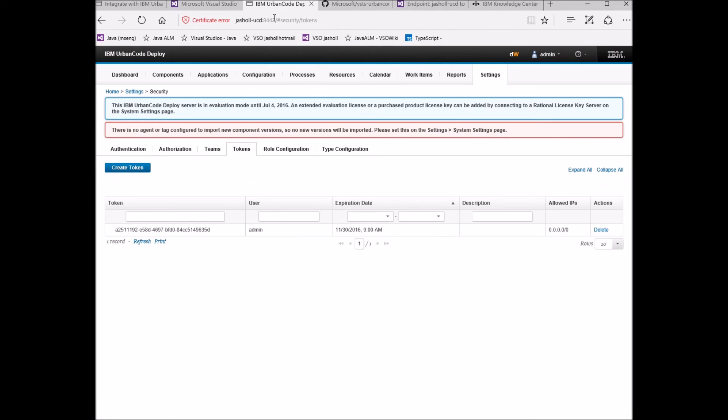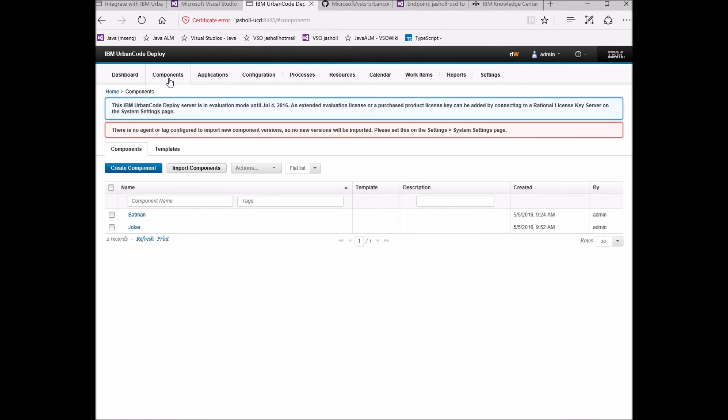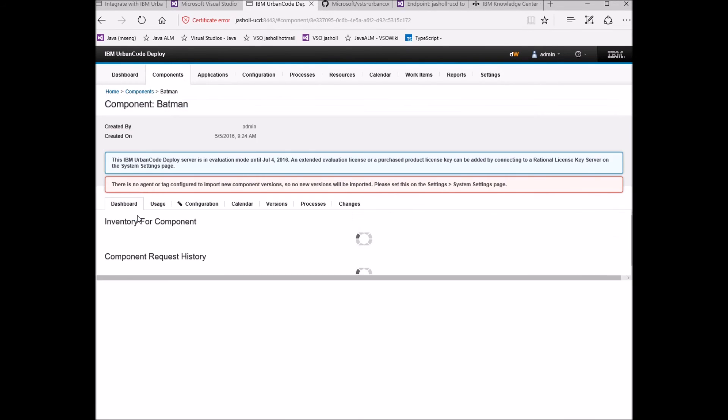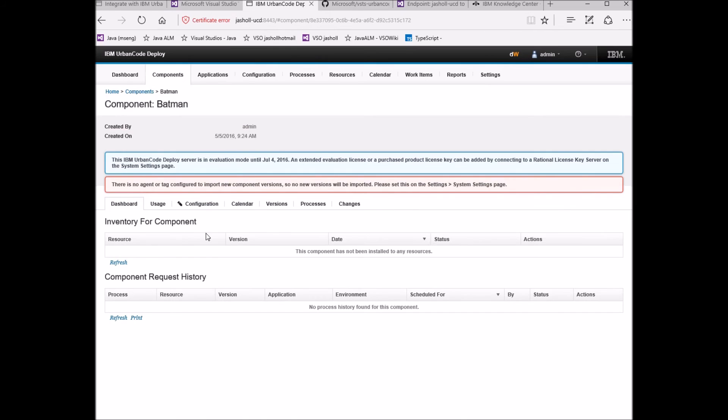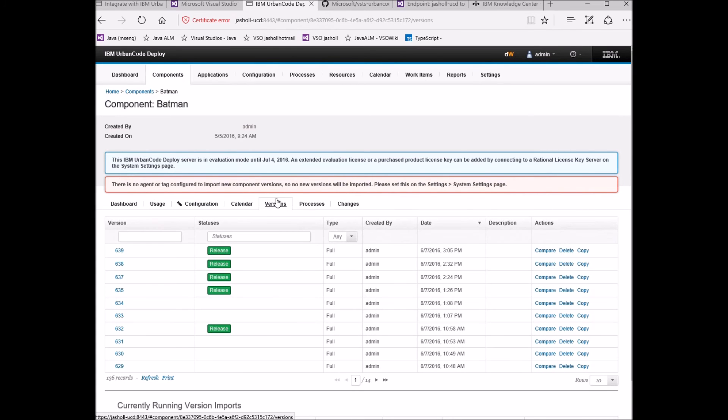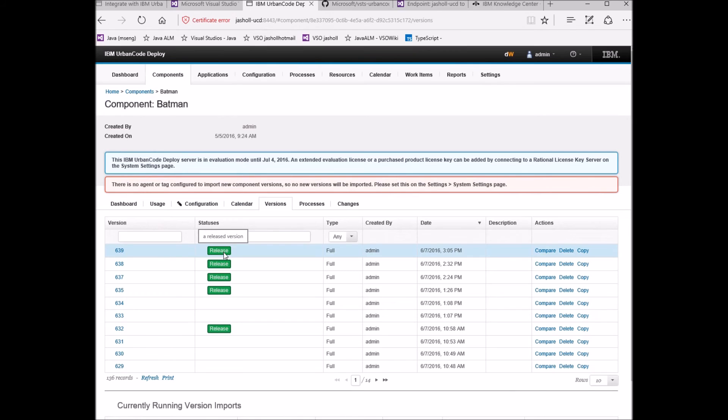On the Urban Code Deploy server, we can see the results. Here is the pre-existing Batman component. Here is the new version that we just created based on the build ID along with the release tag we added.